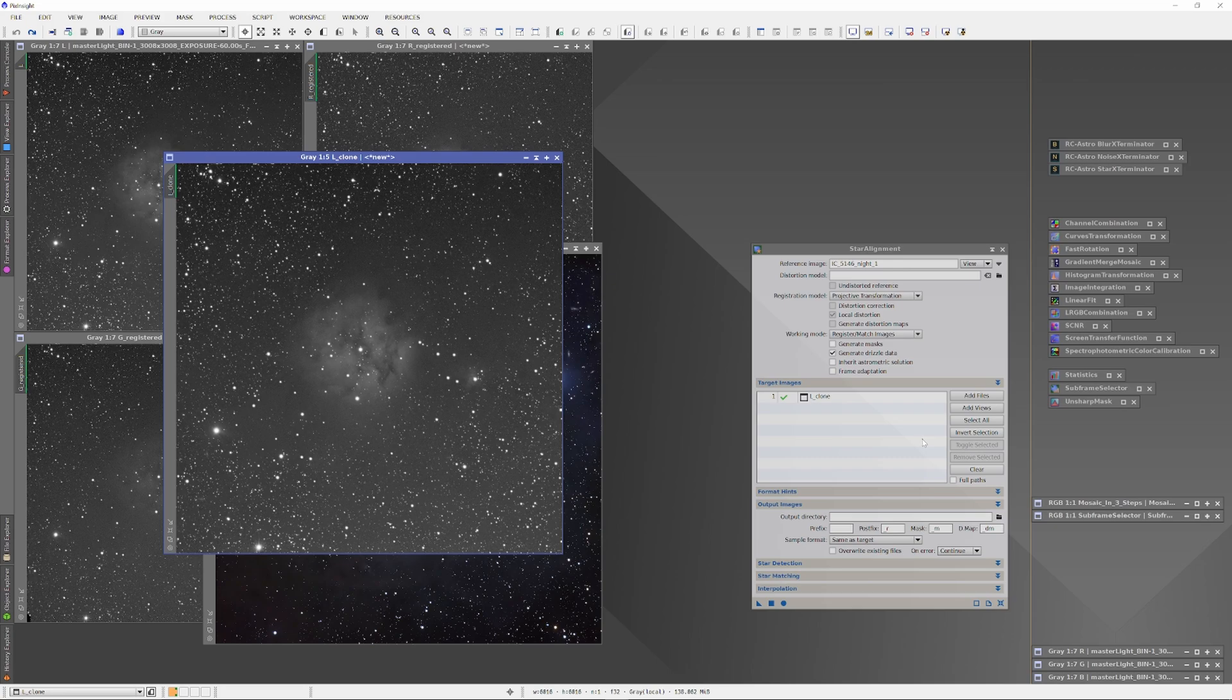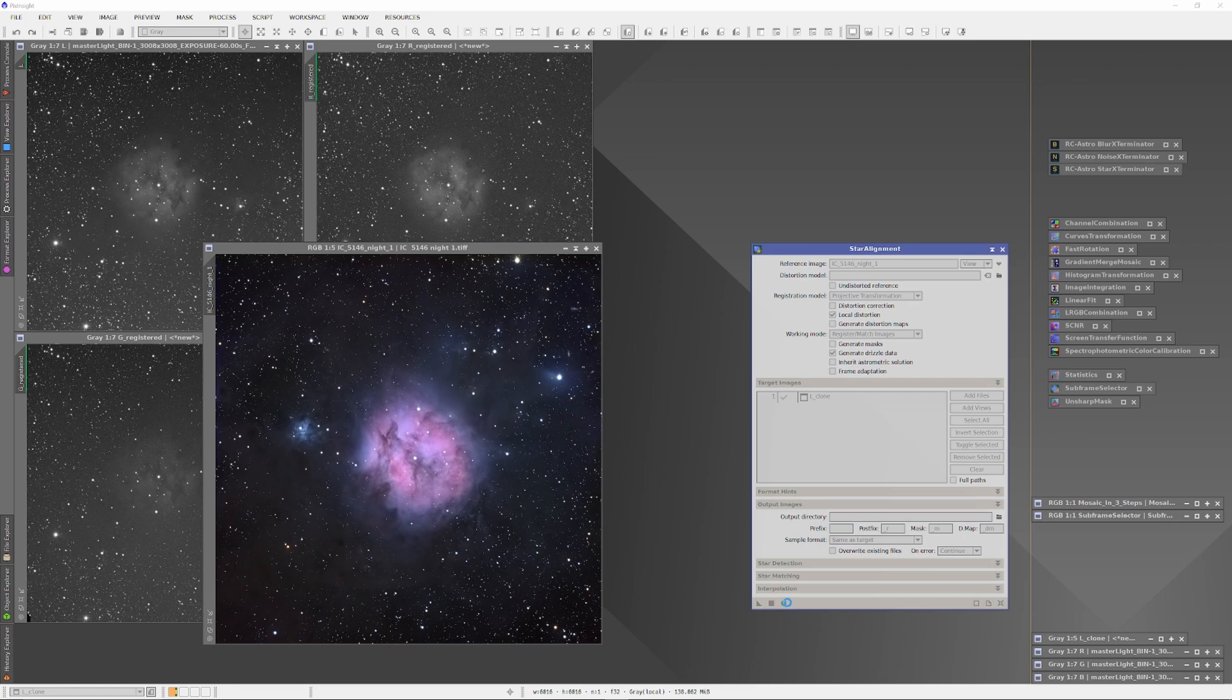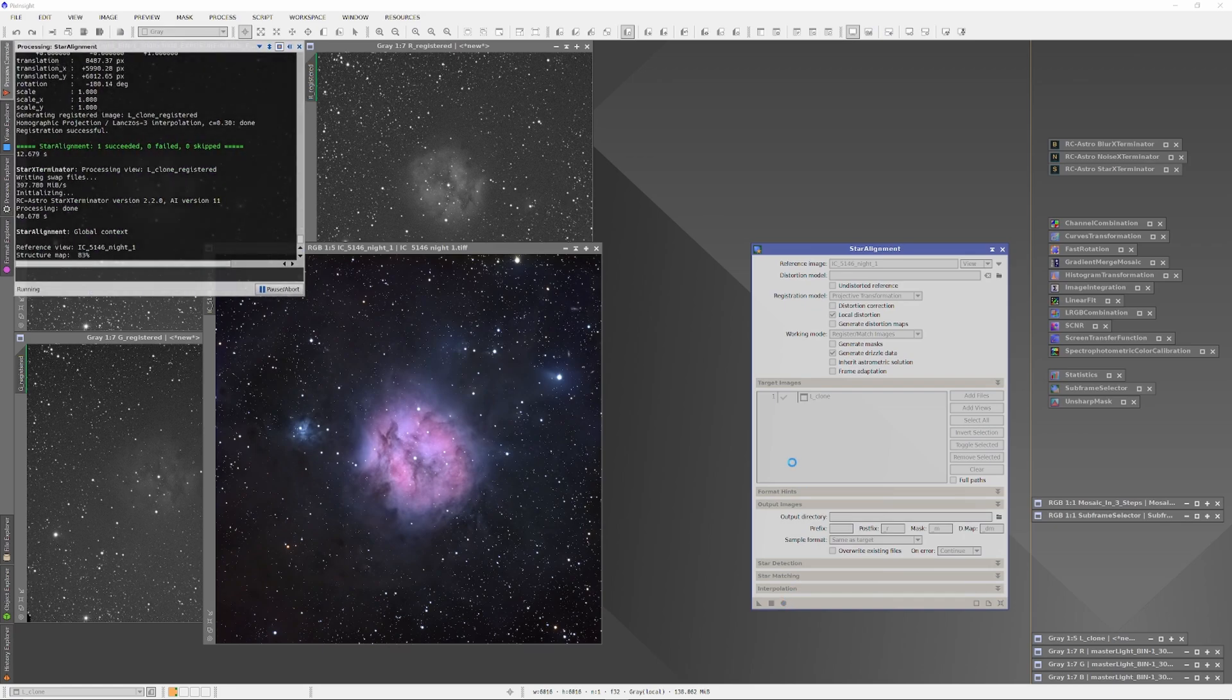This is important because moonlight can refract differently from night to night depending on atmospheric conditions, so you'll want to tailor how you add each night's information to the image.